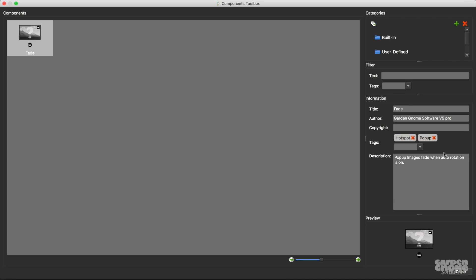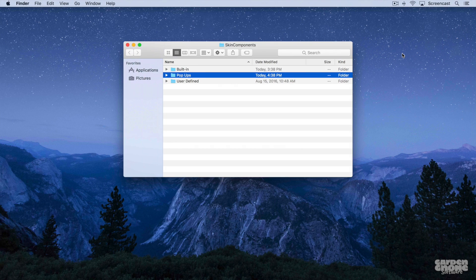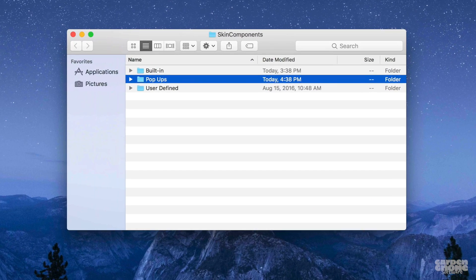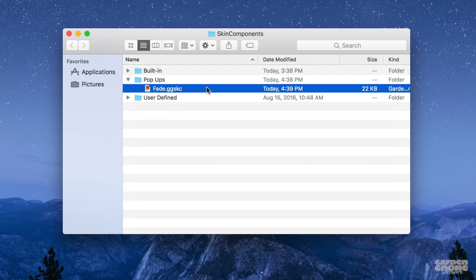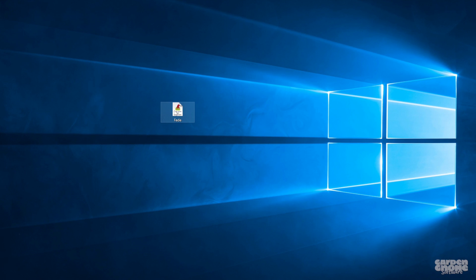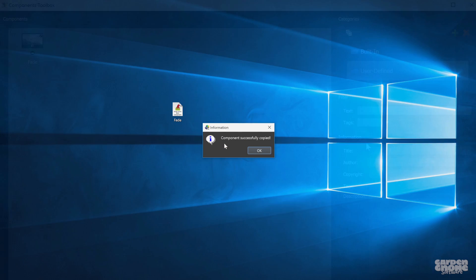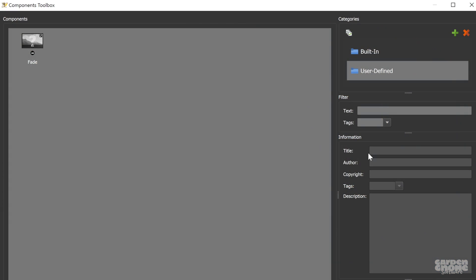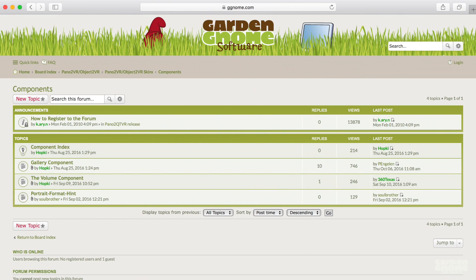My colleague Martin is working on the same project as me and we need the same buttons, so he'll be needing this one. To share it with him I just need to right-click on the category and choose open category folder in Finder or on Windows Explorer. Here's my component and I just have to send this file to Martin, and all he has to do is double-click it and it'll be added to his components toolbox. You can also share your components on our forum or simply download the ones provided.